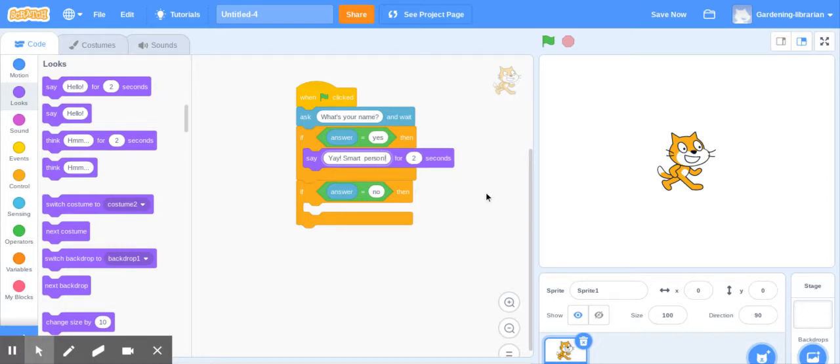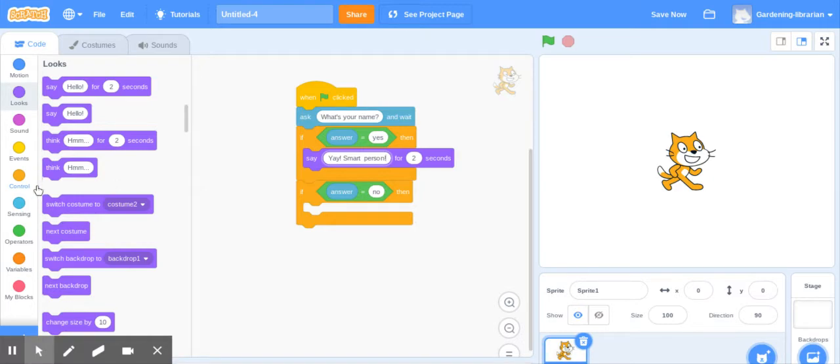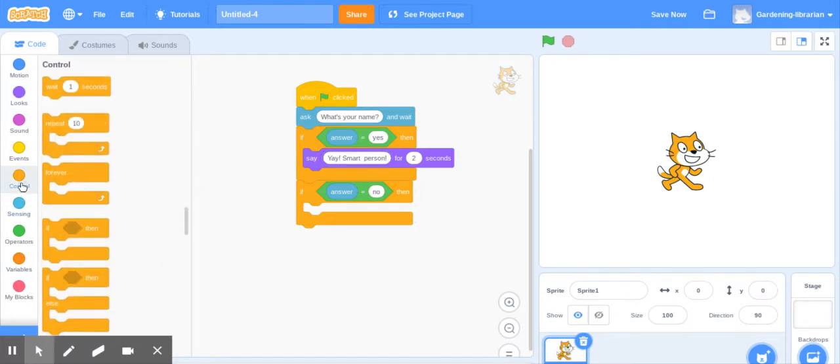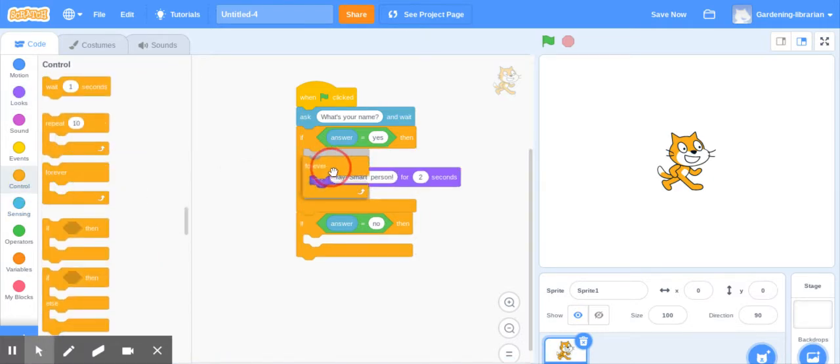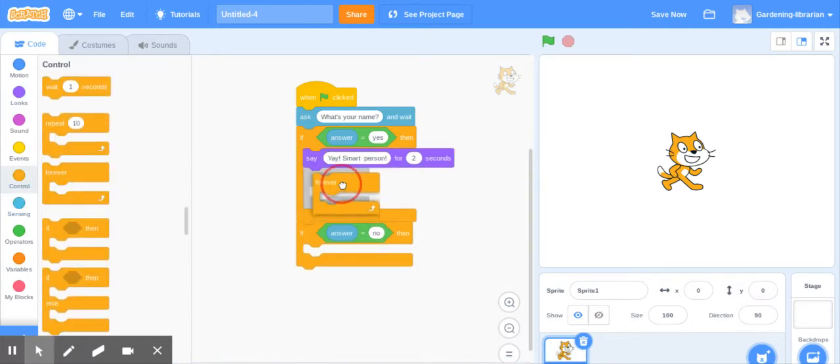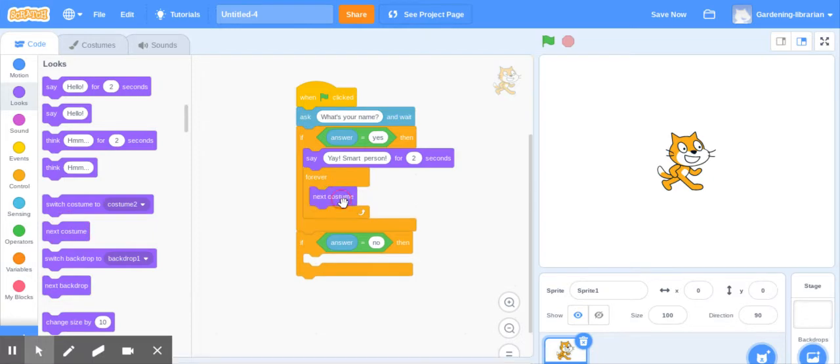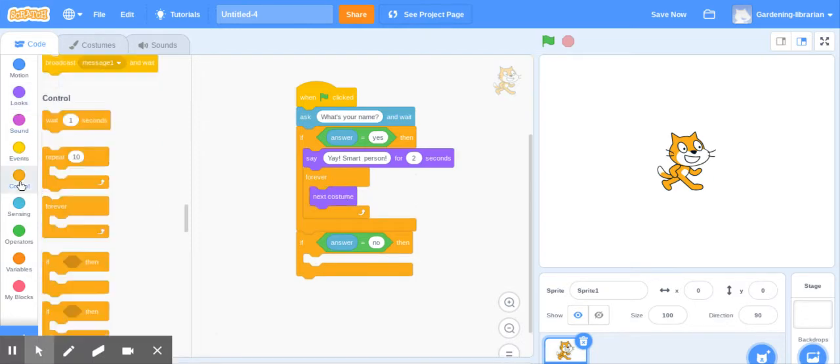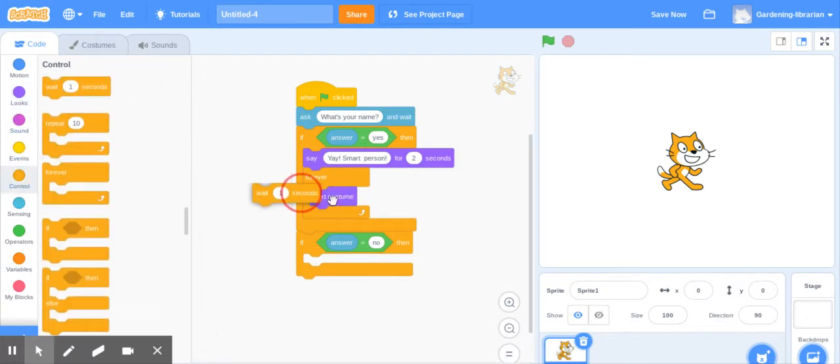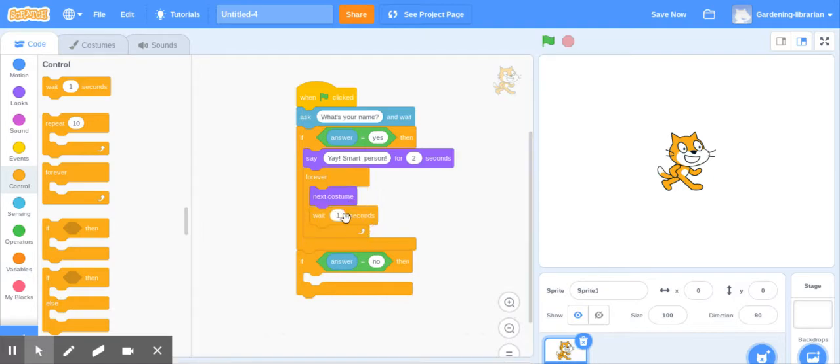And then we'll just have him change his costume back and forth to look like he's doing a happy dance. So I'm going to come back down here to control and I'm going to do a little forever loop in here. And we're just going to come back here to looks and say next costume back to control. Wait, one second is kind of a long time. So we're just going to say 0.5 seconds.